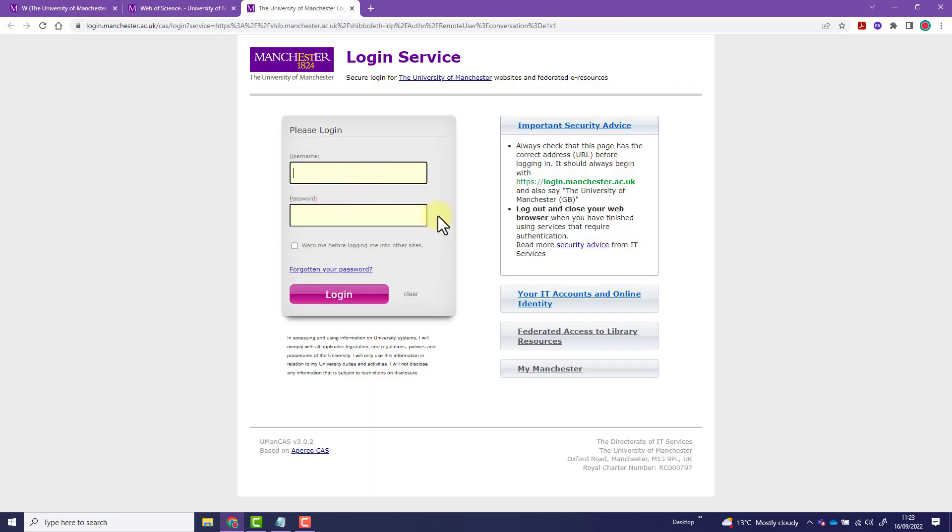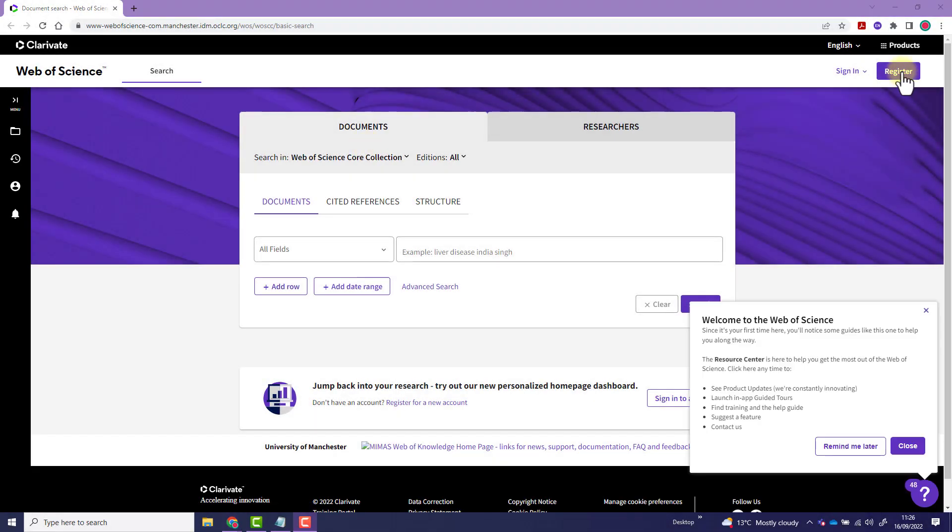You may be prompted to enter your university credentials. To register, use the register button in the top right.